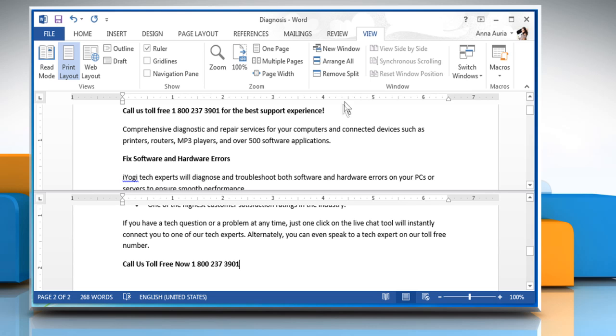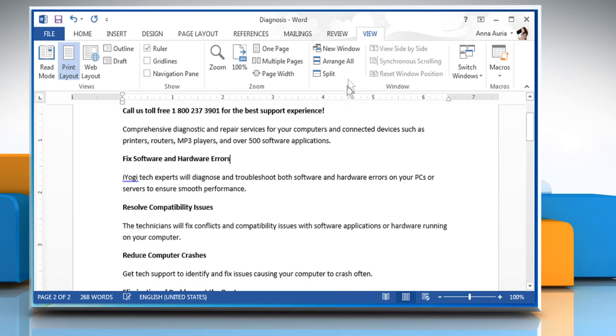To remove the split, just click on Remove Split. See? That wasn't hard at all. Thanks for watching.